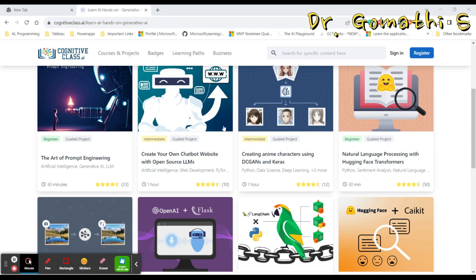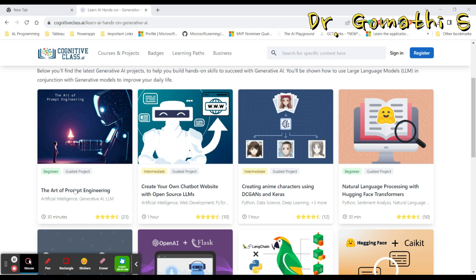Here you can see that this is one course. If you check this, this is The Art of Prompt Engineering, which is a beginner level guided project, and it takes only 30 minutes for you to complete this course. So you can first learn this and once you complete this you can go to the intermediate course.